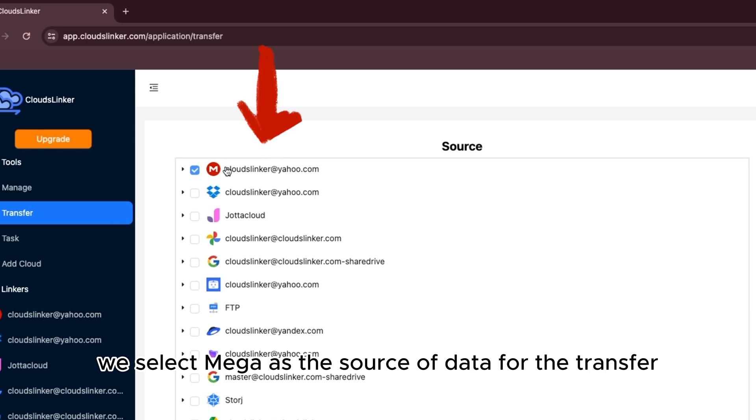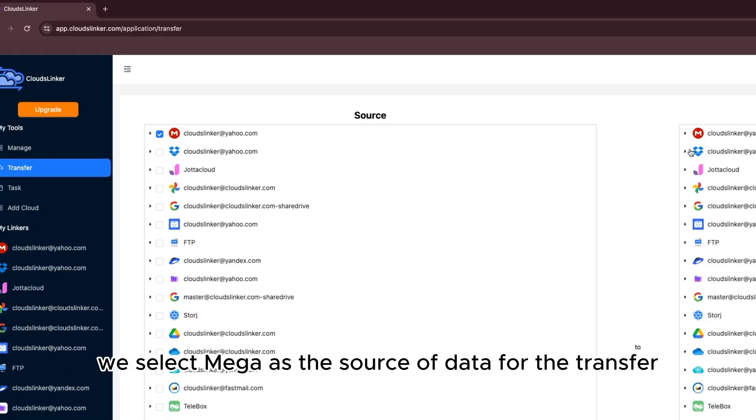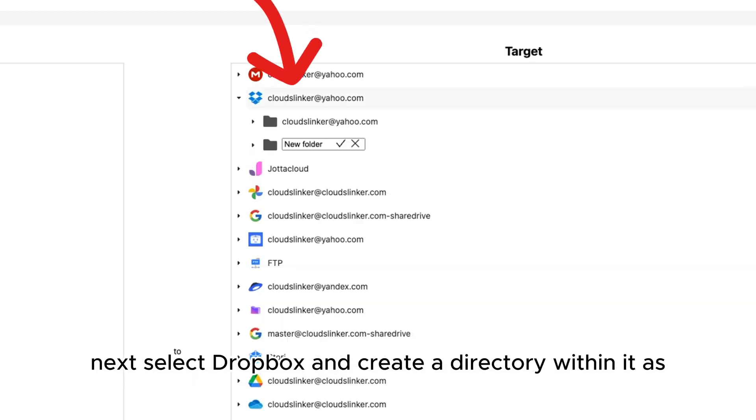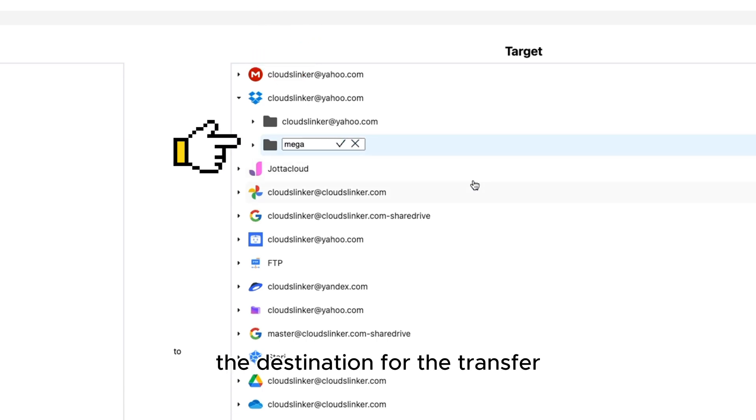We select Mega as the source of data for the transfer. Next, select Dropbox and create a directory within it as the destination for the transfer.